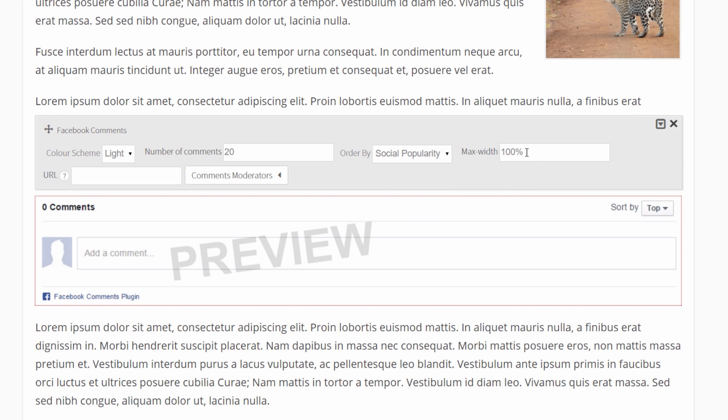And you can set the max width, which I recommend just keeping that at 100%. But if there's any reason you need to change that, you can change it here.